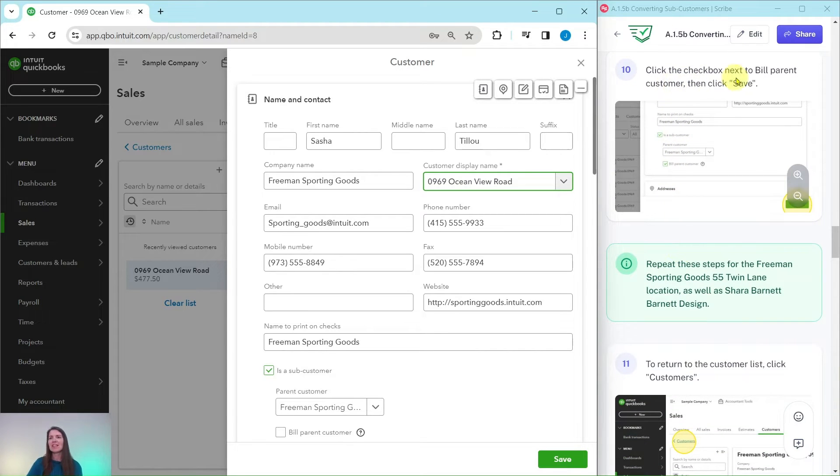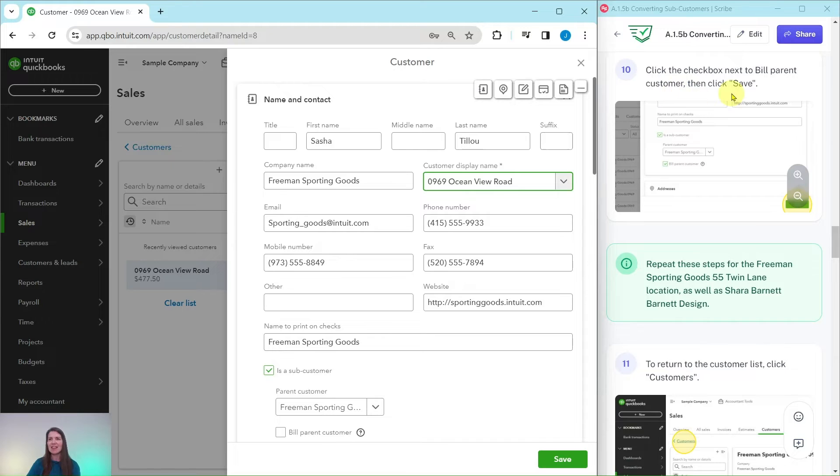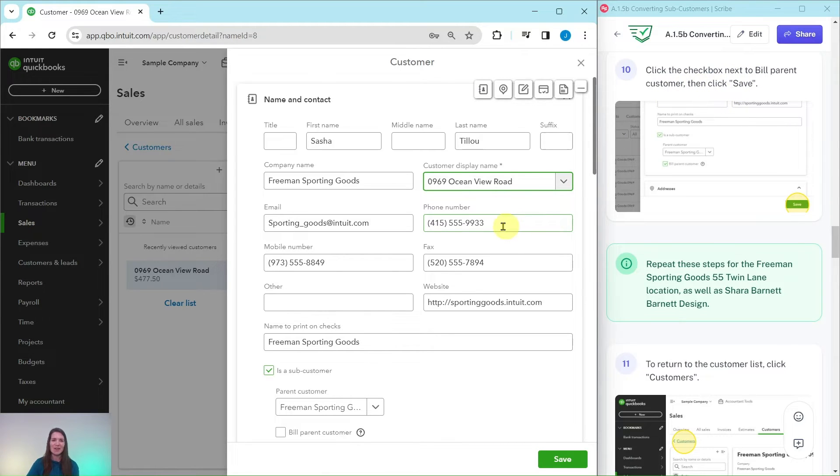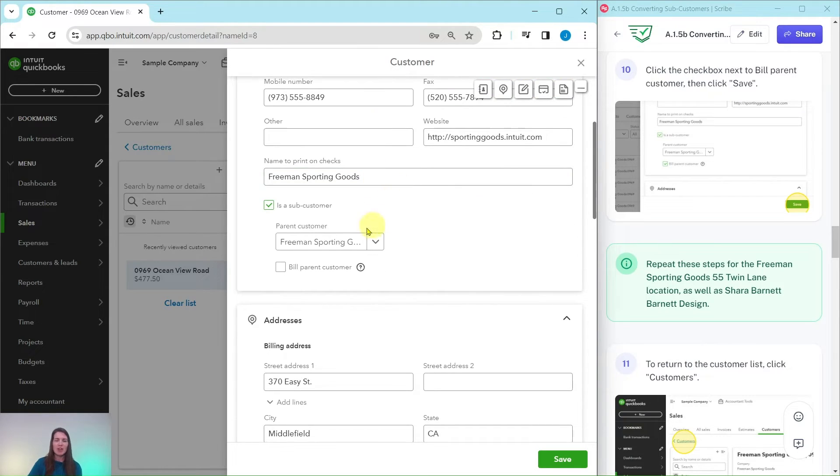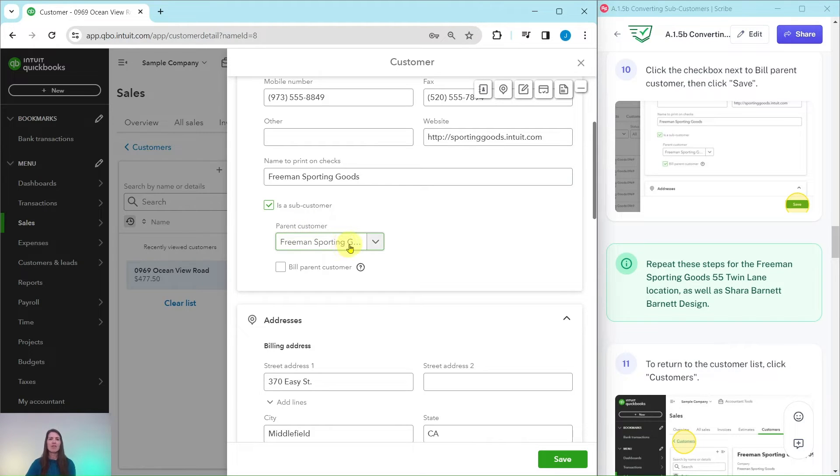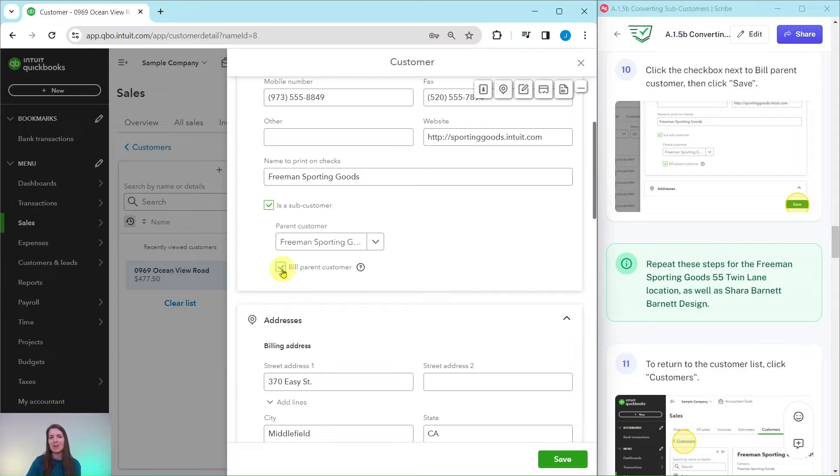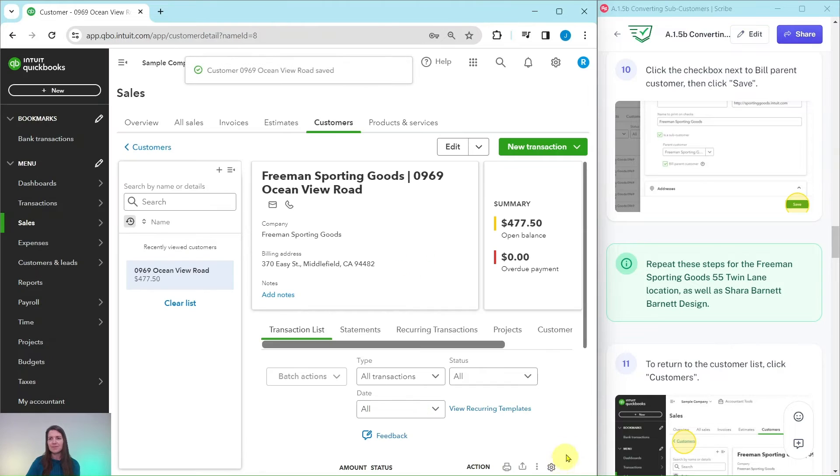We are going to edit this. If you get any pop-ups, just go ahead and click out of them. QBO is trying to be extra helpful for us. Just go ahead and click on edit so that we can edit the customer profile. We want to click on the checkbox next to bill parent customer and then click on save.